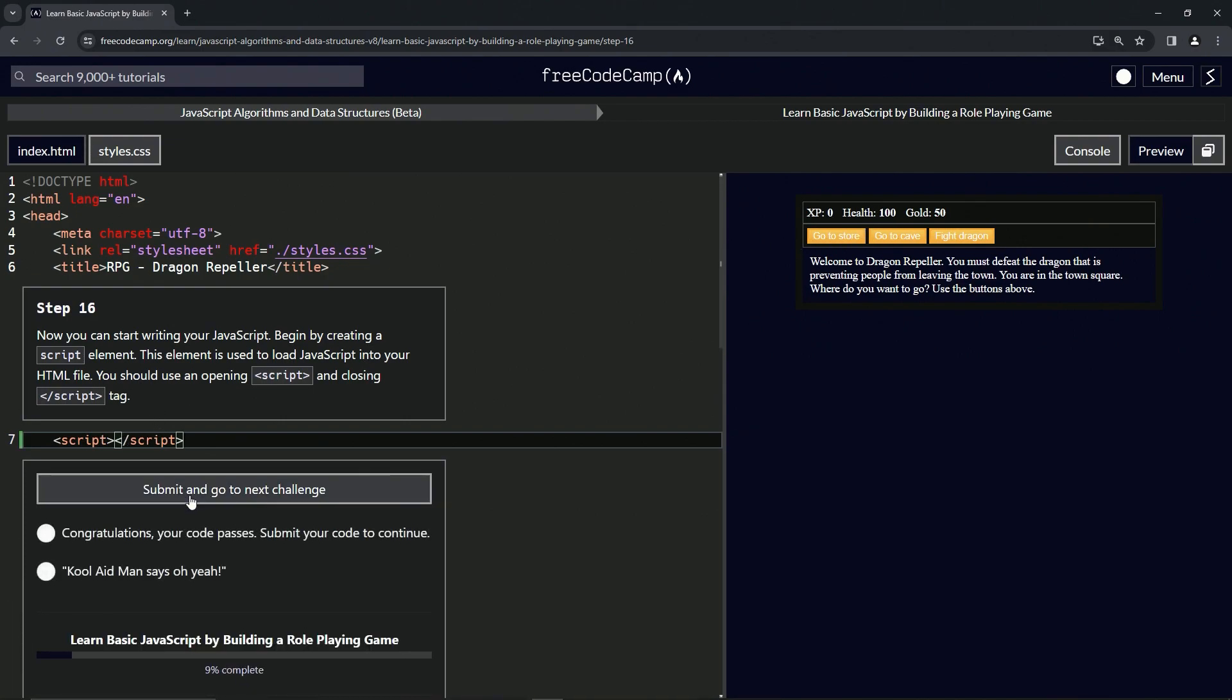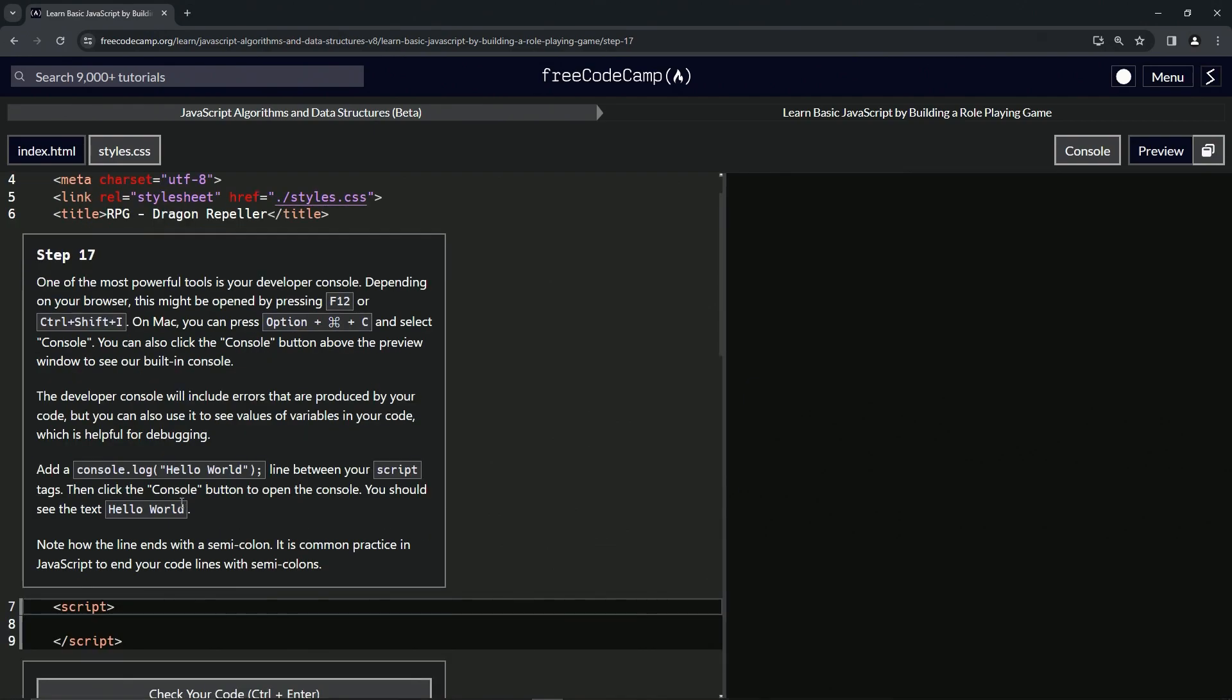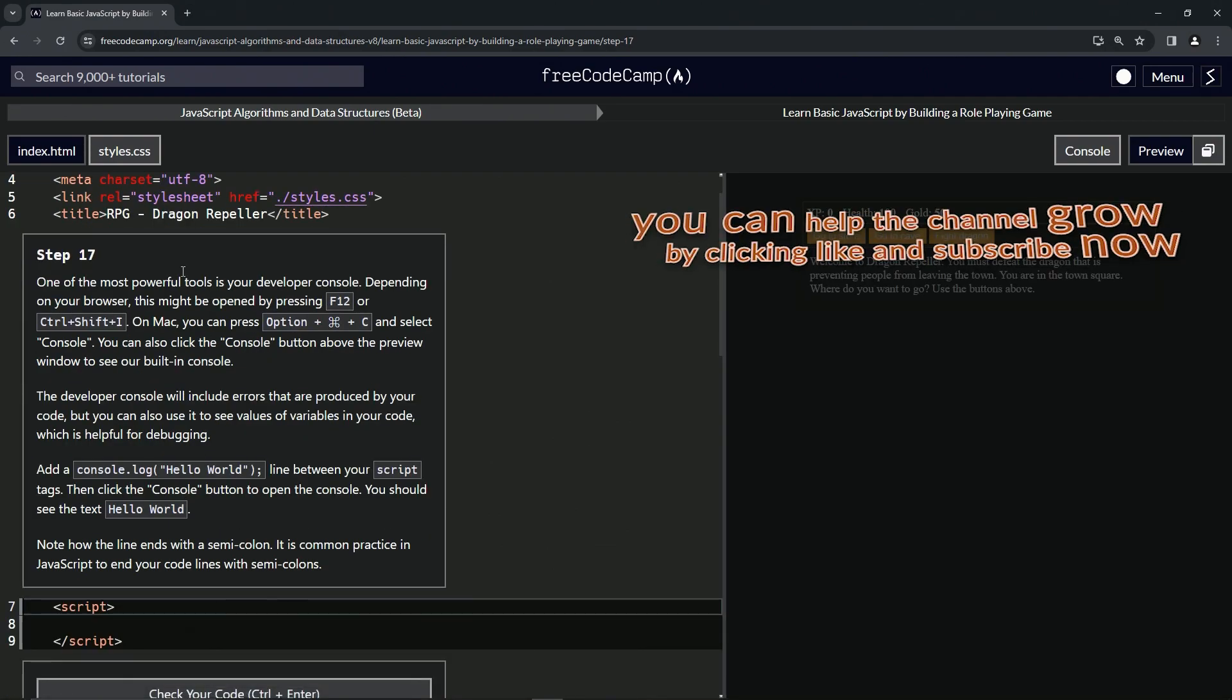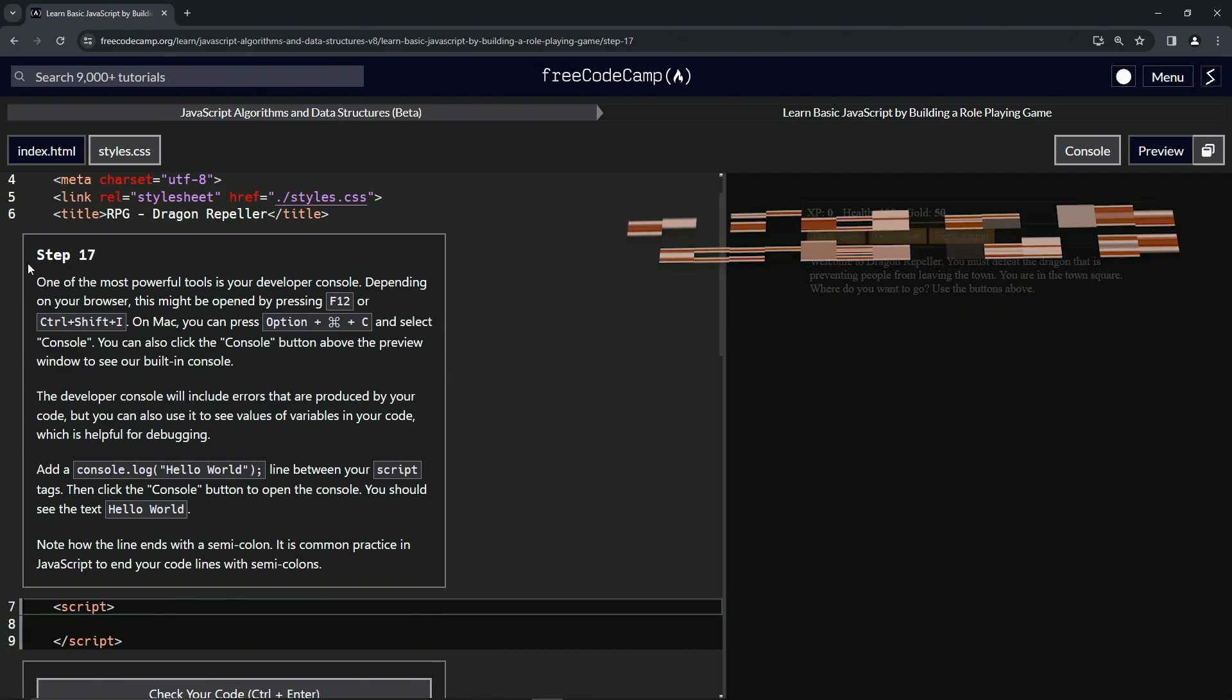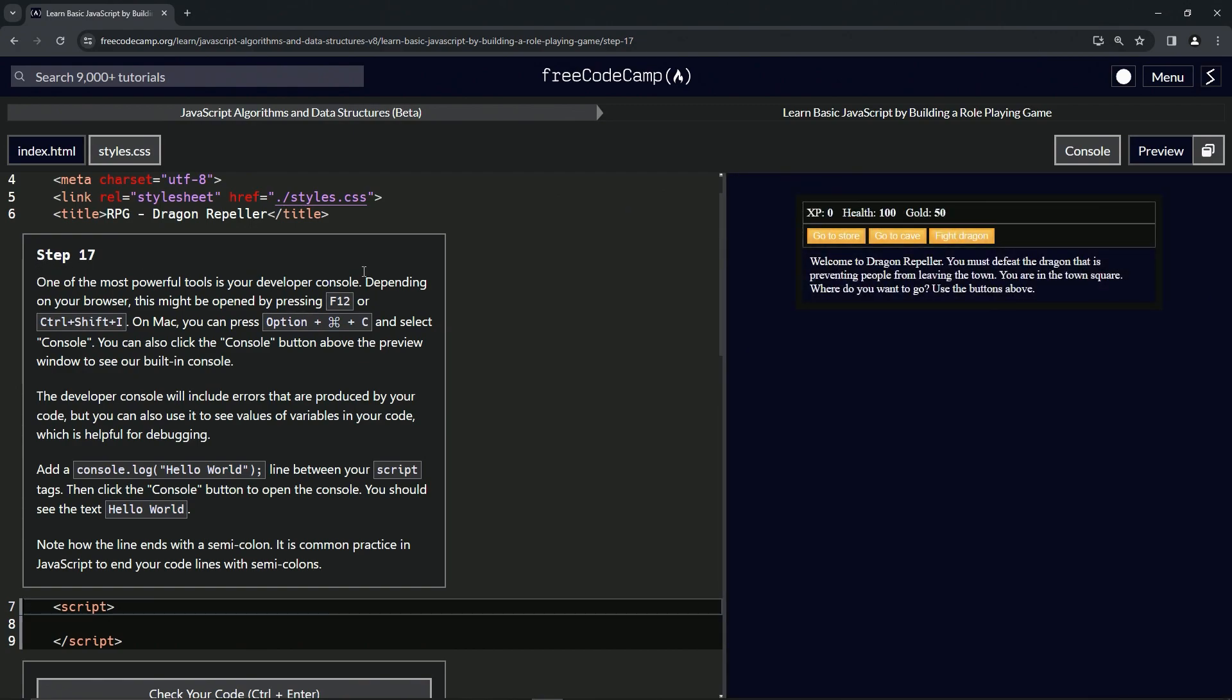So let's check the code, looks good and submit it. All right. Now we're on to step 17 and we'll see you next time.